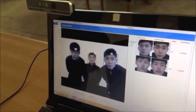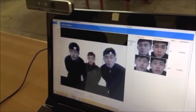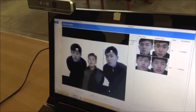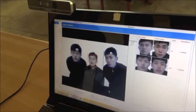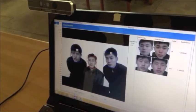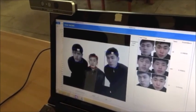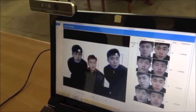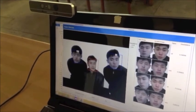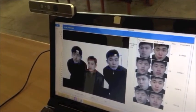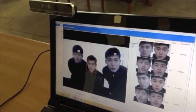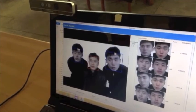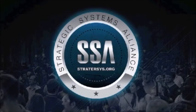This completes the demonstration of the Intel RealSense version of the Strategic Systems Alliance Recall facial recognition system. As you can see, it provides greater invariance to facial orientation than a traditional two-dimensional system. Thank you.